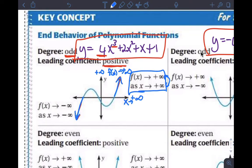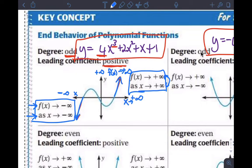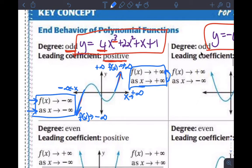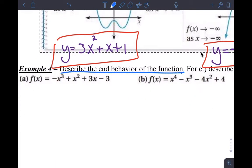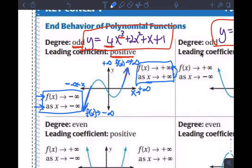As x goes to negative infinity — out to the left on the x-axis — what is the function doing? The function is going down forever towards what we call negative infinity in terms of y. So the function is approaching negative infinity. When you're asked to describe the end behavior, this is the answer: two statements — one for x approaching positive infinity and one for x approaching negative infinity.